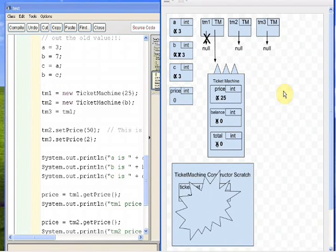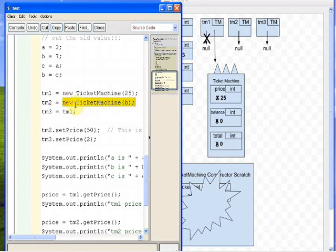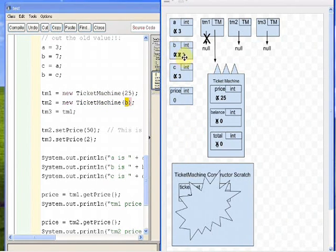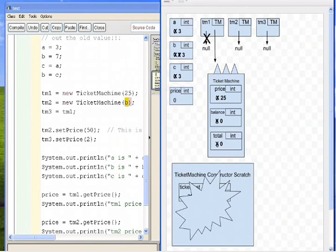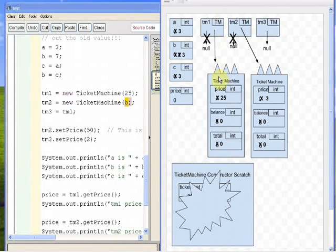Now we do the same thing with TM2. It says TM2 gets new TicketMachine B. The actual parameter is B, so we look in the B box — the value is 3 — to figure out what the price is going to be. After running through the same steps, we end up with two ticket machines: TM1 pointing at one with price 25, and TM2 pointing at one with price 3.